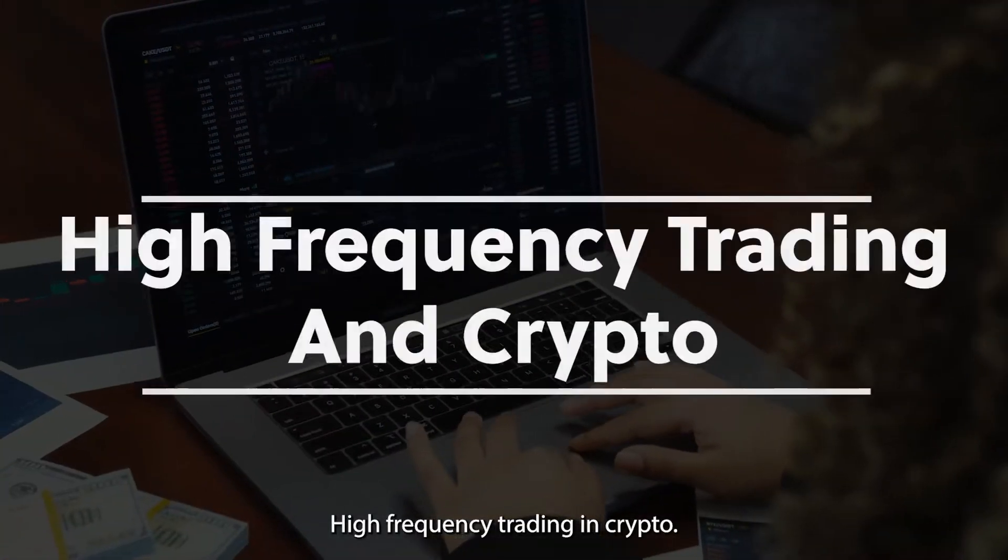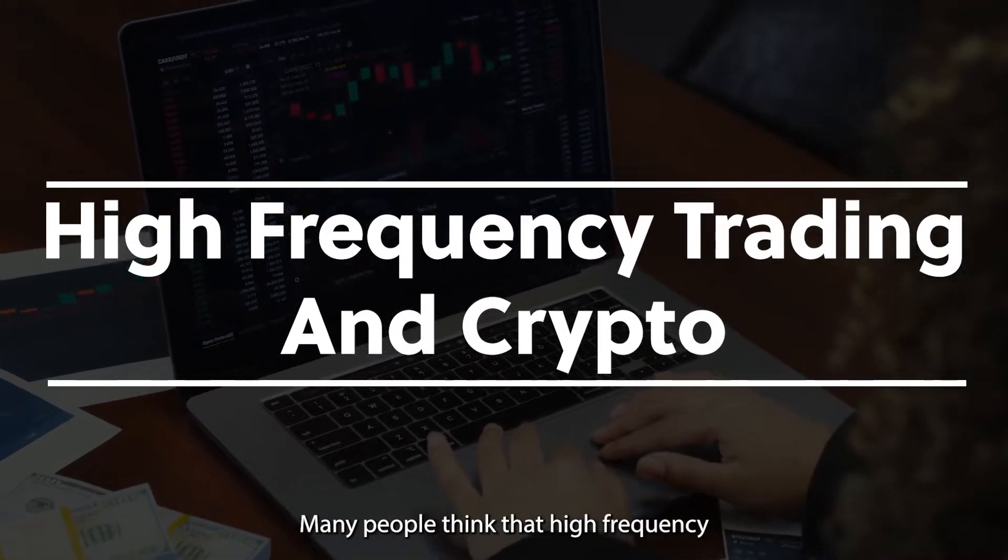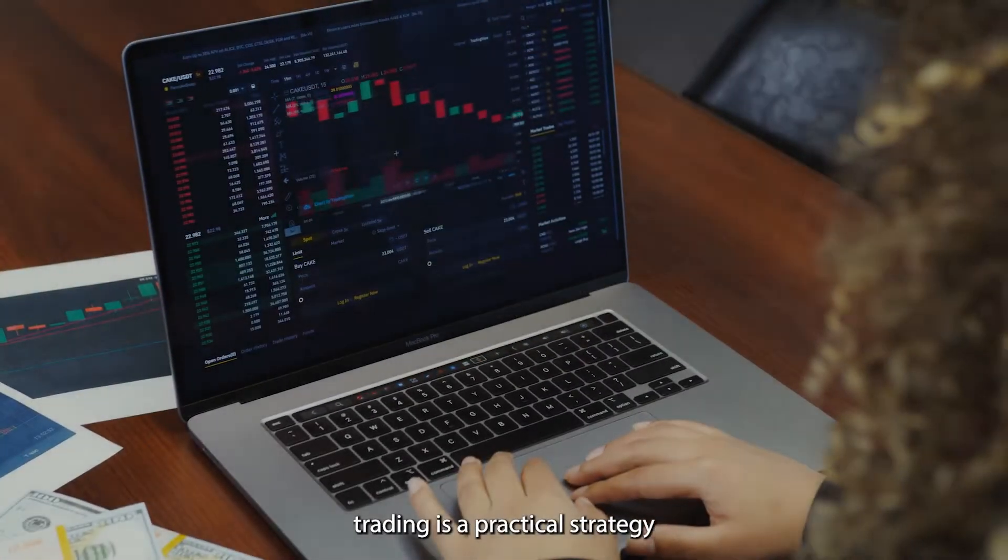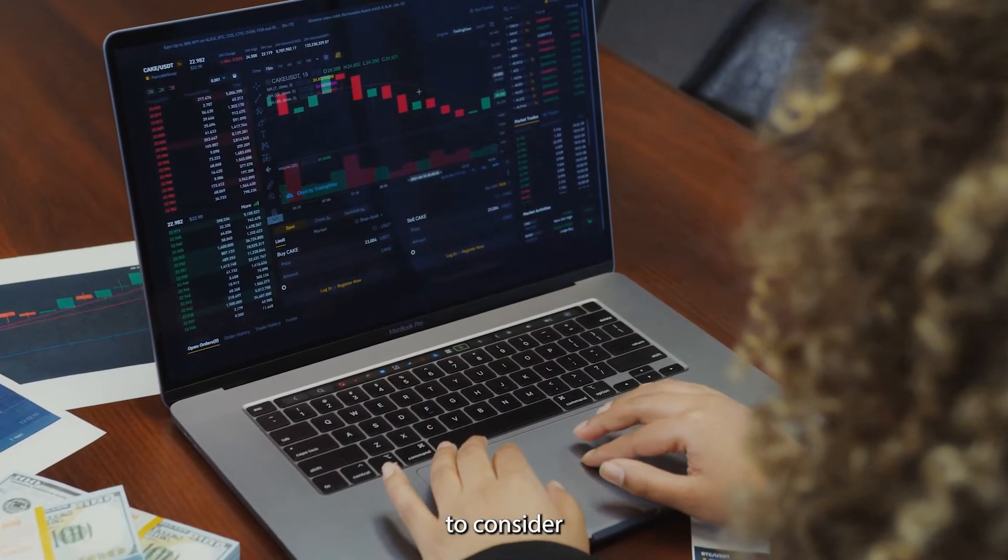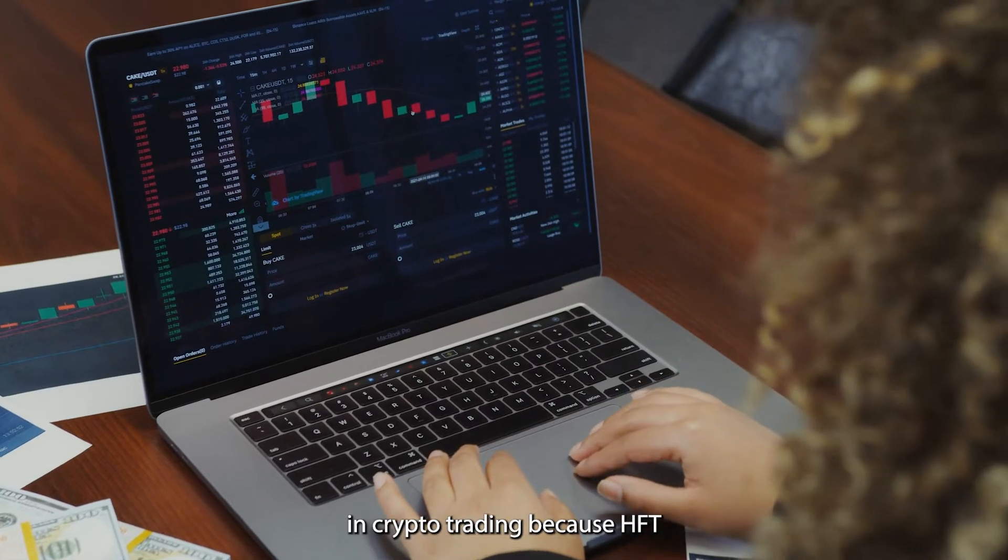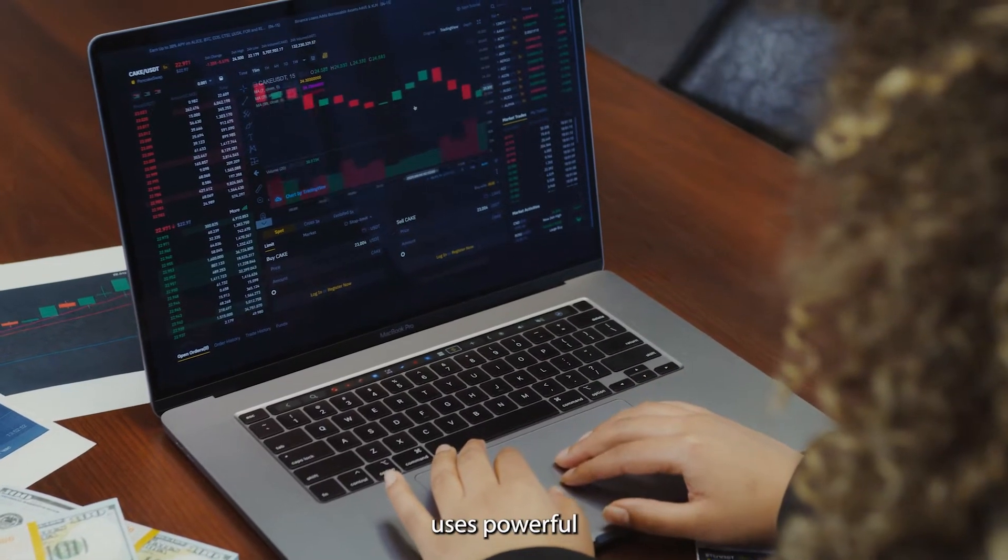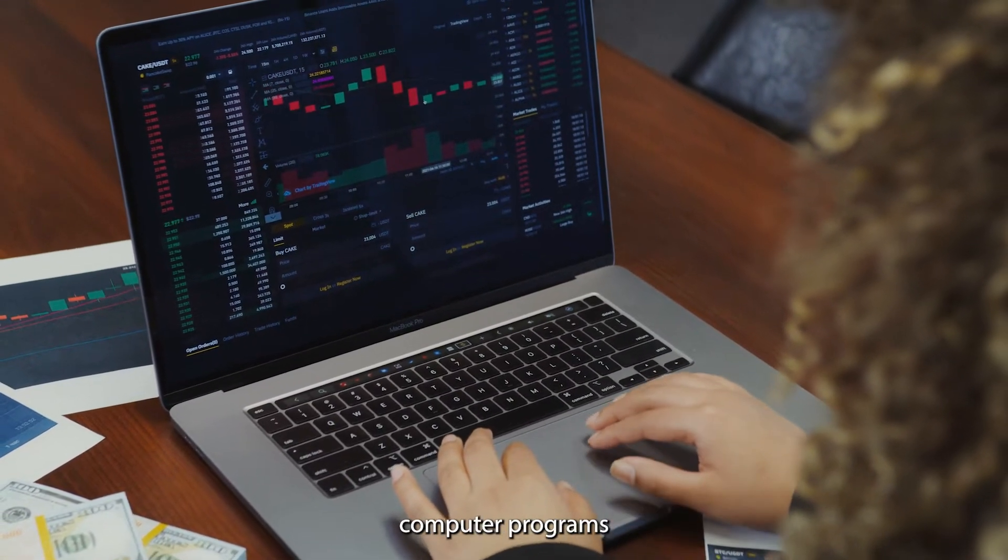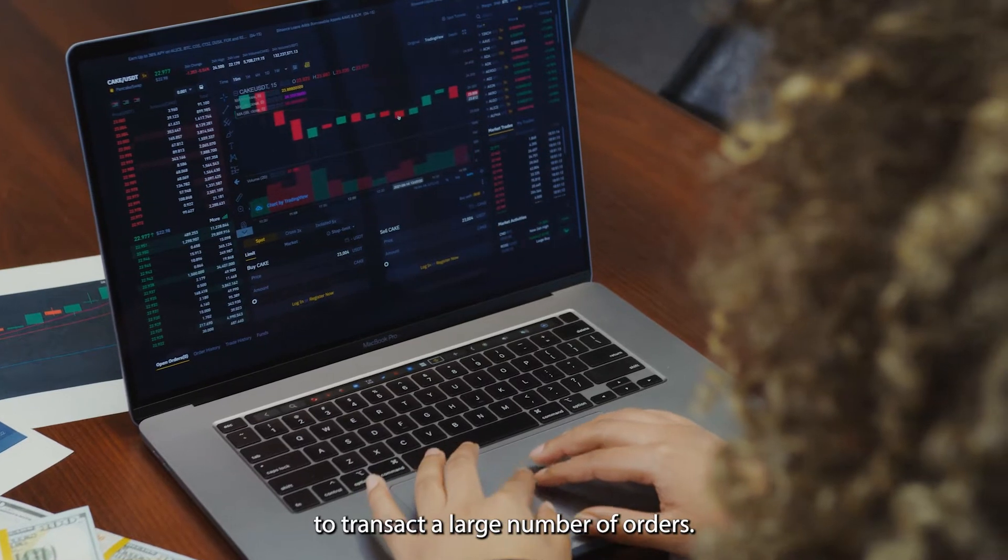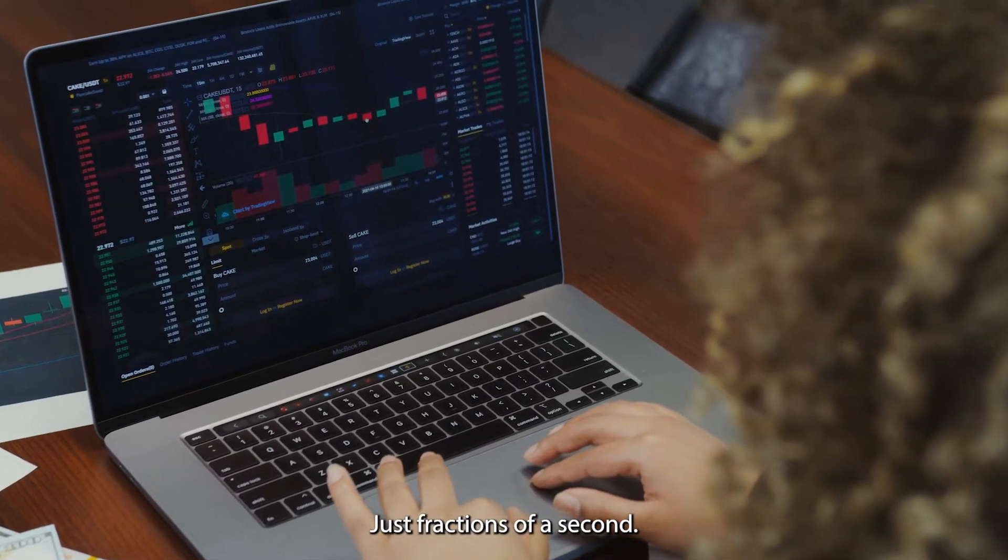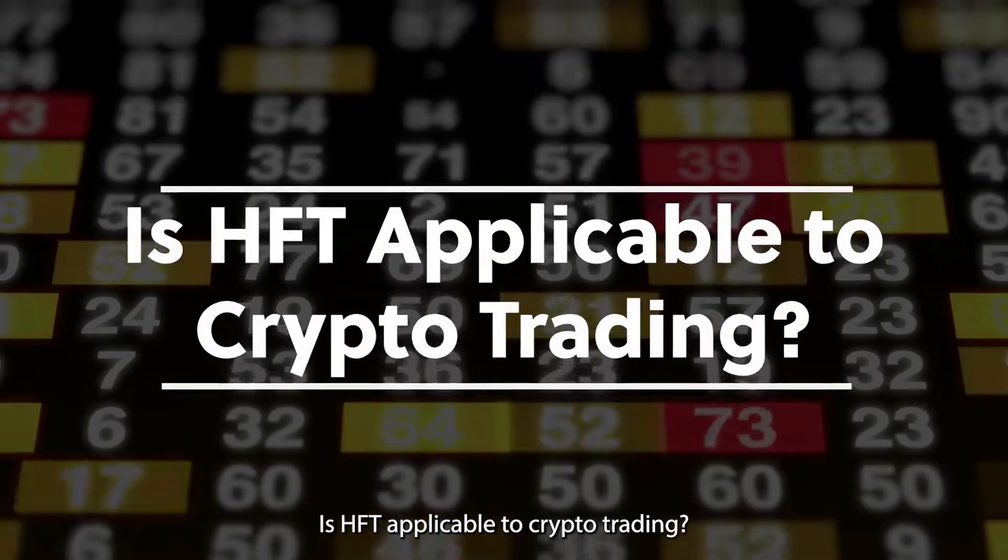High-frequency trading in crypto: many people think that high-frequency trading is a practical strategy to consider in crypto trading because HFT uses powerful computer programs to transact a large number of orders in just fractions of a second. Is HFT applicable to crypto trading?